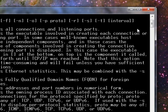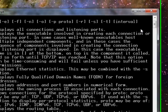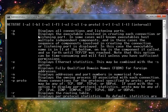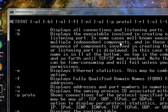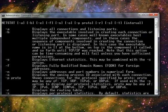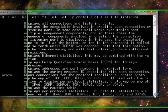The first switch I'm going to use is dash A, as you can see right here, and that displays all connections and listening ports. The next switch I'm going to use is dash N, which displays addresses and port numbers in numerical form.